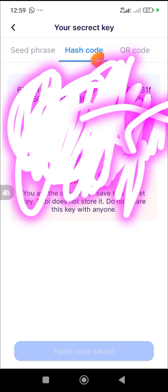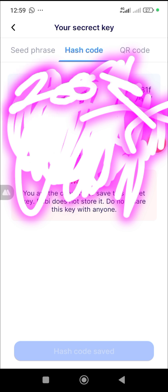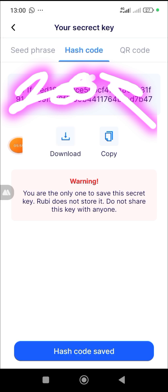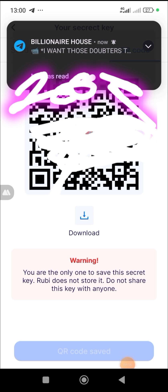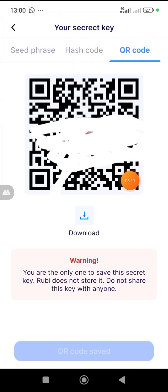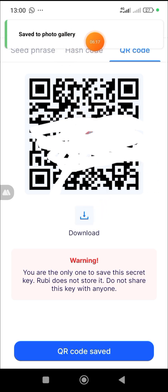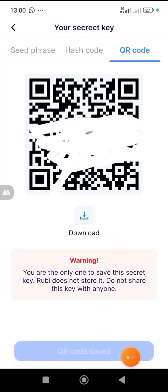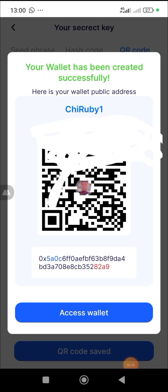Next is the hash code — this is the hash code for your Ruby wallet. You click on Download to save it to your gallery. Once you've copied it and downloaded it, click 'Hash Code Saved.' After that comes the QR code. All you have to do is click Download, save it to your photo gallery, then click 'QR Code Saved.' That's done.